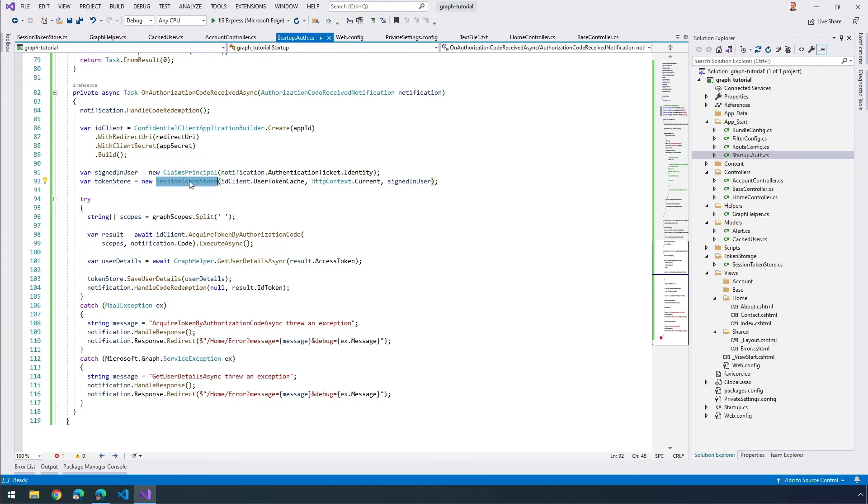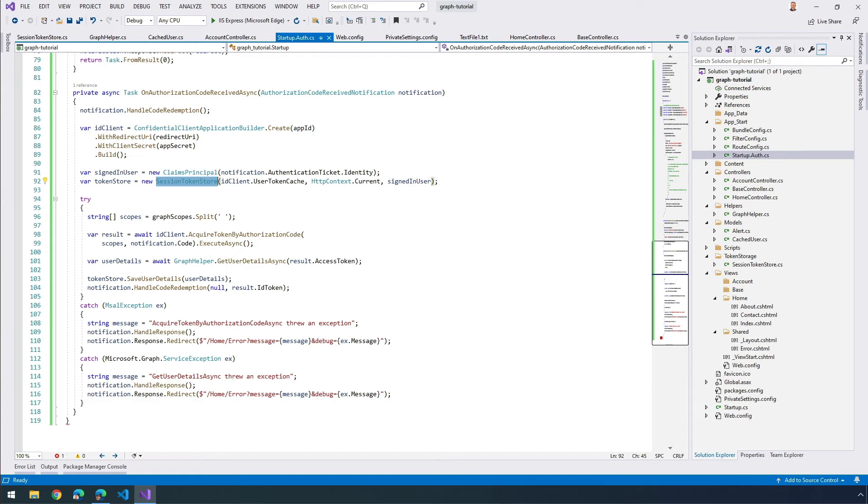The code now passes the user's details that are obtained from Microsoft Graph into the session token store object to store in the session. And when it's successful, the code is no longer going to redirect, it's just going to return. This is going to allow the OWIN middleware to complete the authentication process.